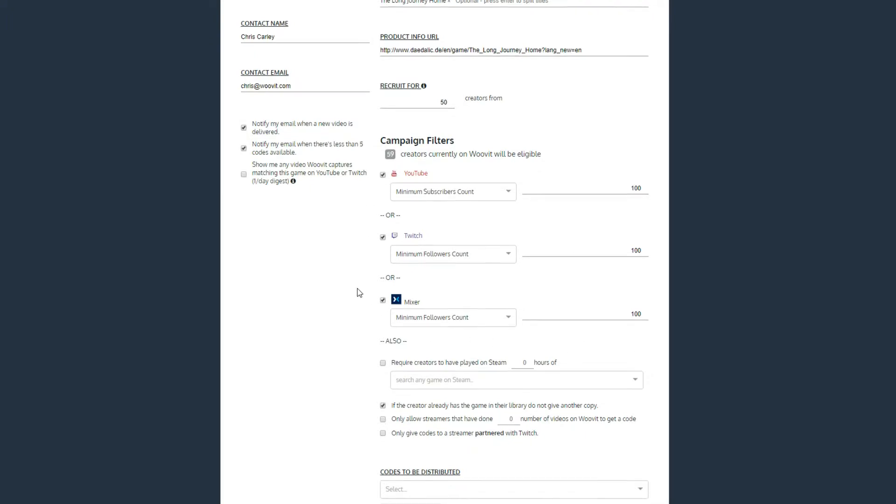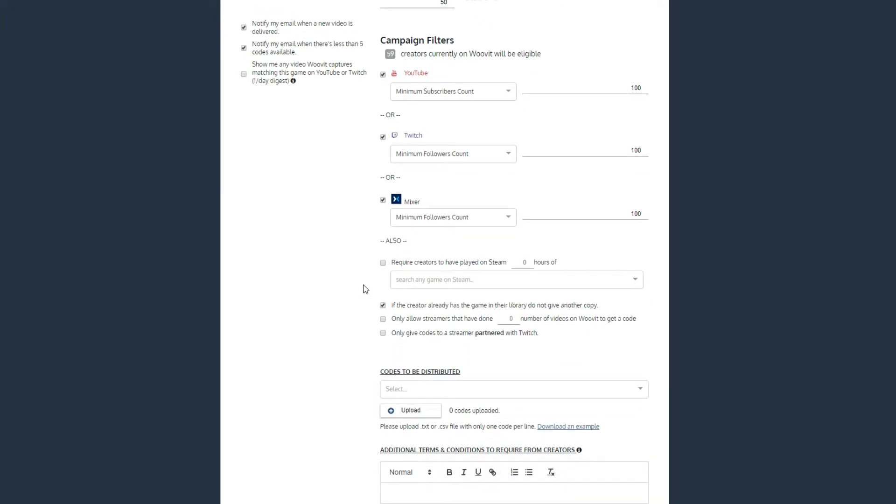It's also important to note that if you don't check one of the streaming platforms or leave the field blank, it will make it so that creators on those platforms cannot qualify for your game at all.